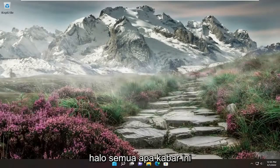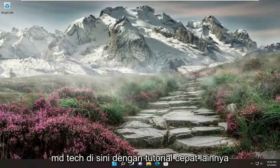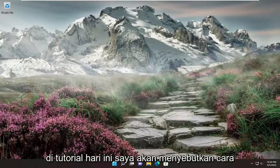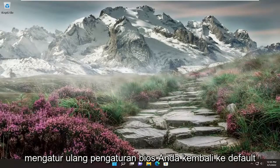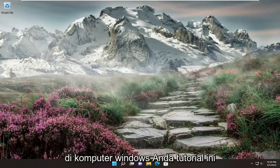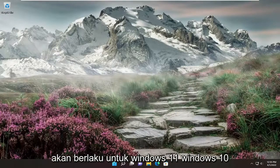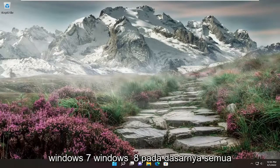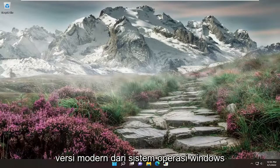Hello everyone, how are you doing? This is MD Tech here with another quick tutorial. In today's tutorial, I'm going to show you how to reset your BIOS settings back to default on your Windows computer. This tutorial will apply for Windows 11, Windows 10, Windows 7, Windows 8 — basically all modern versions of the Windows operating system.